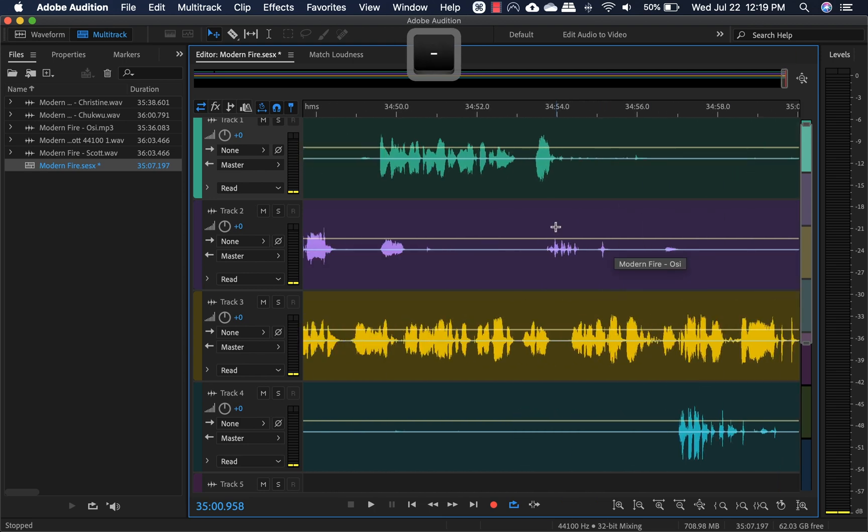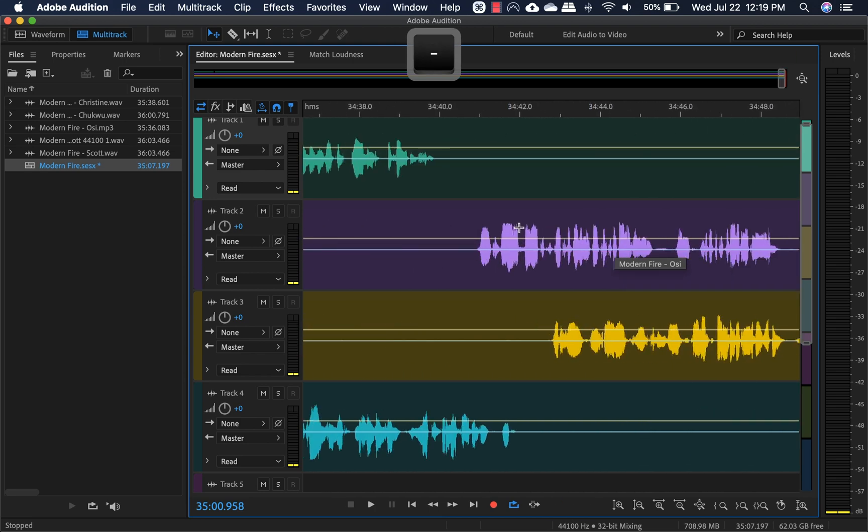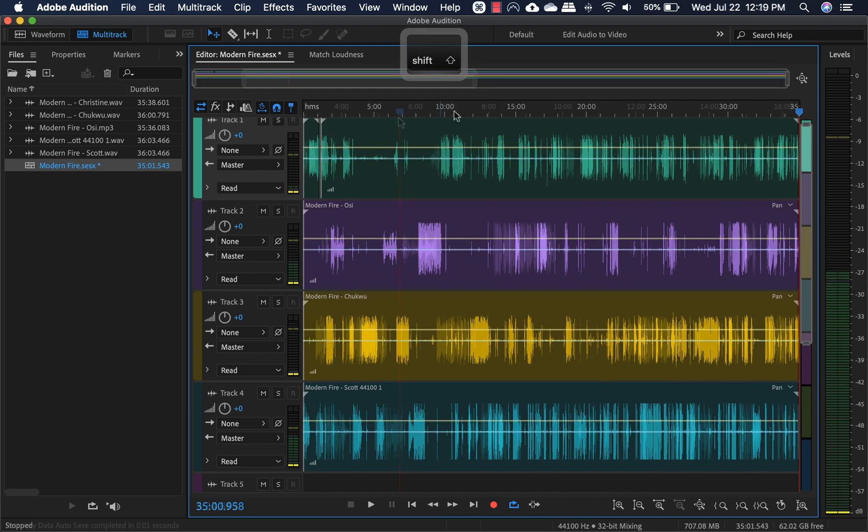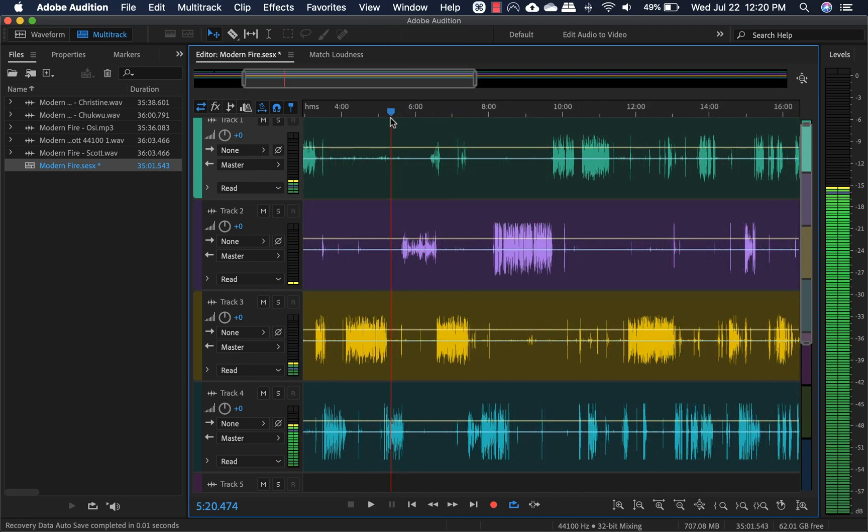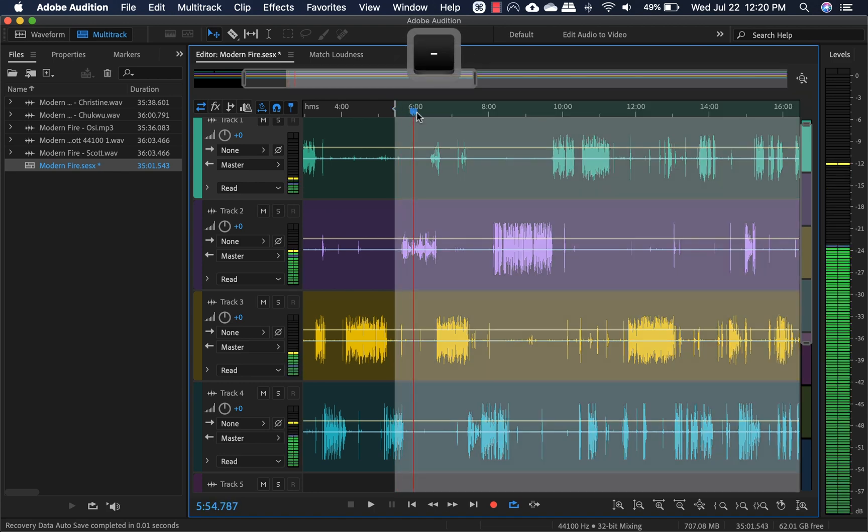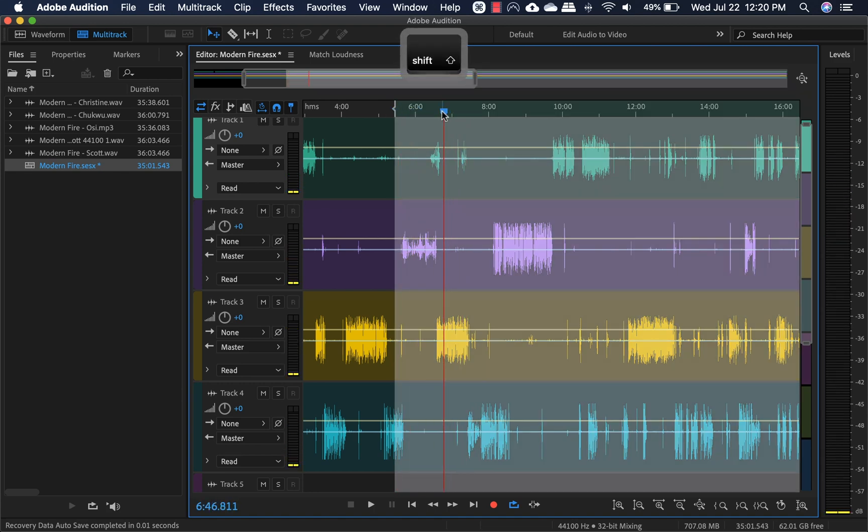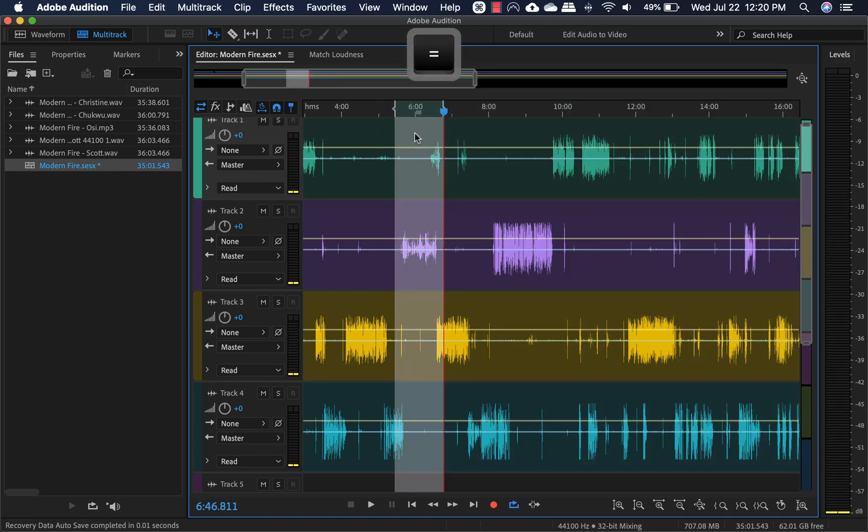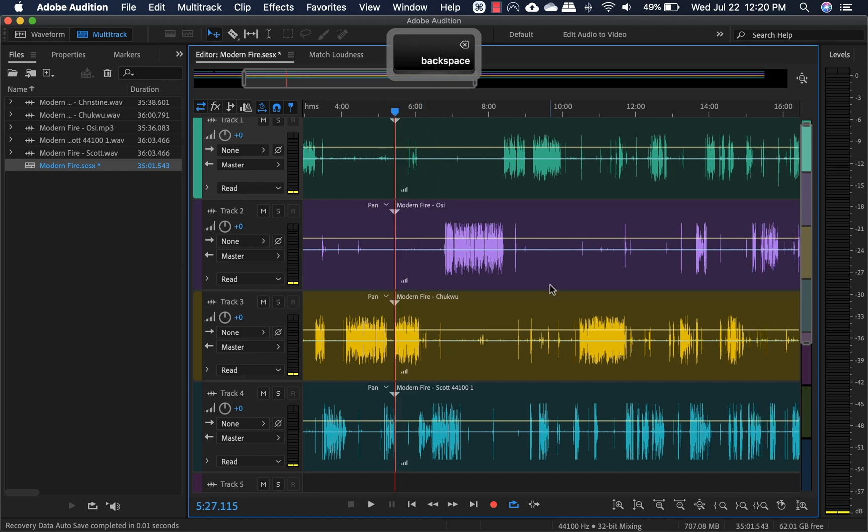If you say, for instance, you wanted to cut somewhere in the middle, let's just do a random one. I'll fix this later, but like this section, you just got to create both the in and out points and then hit delete. And that's how you do it.